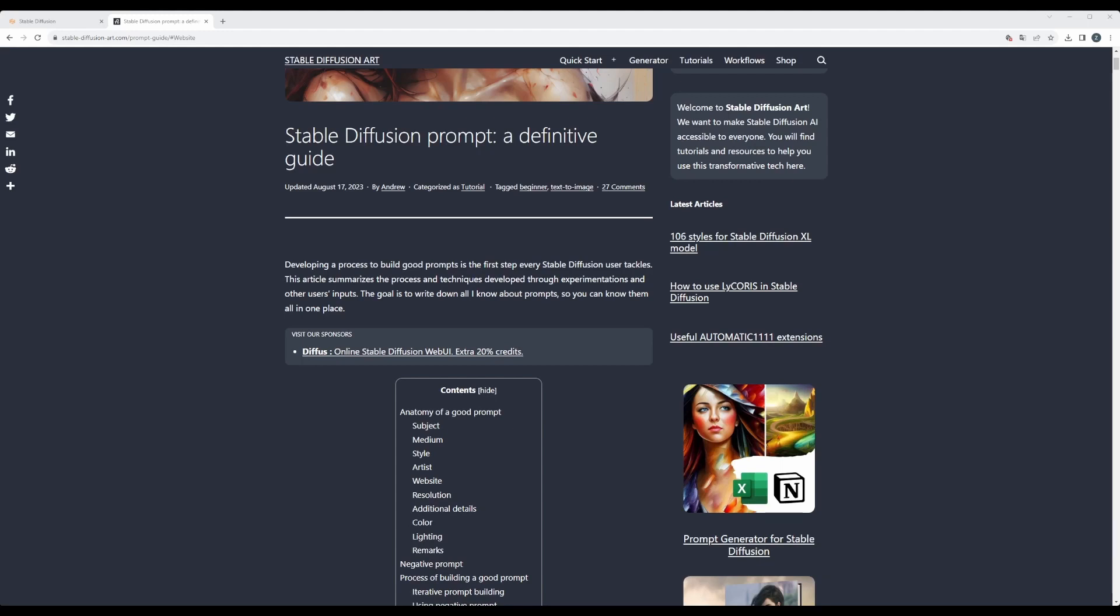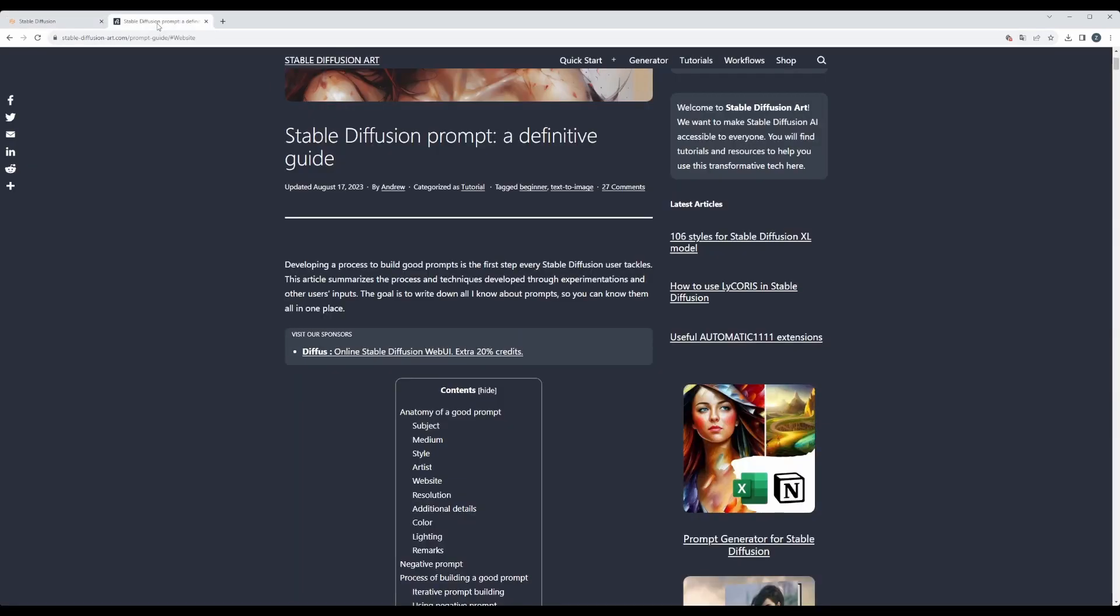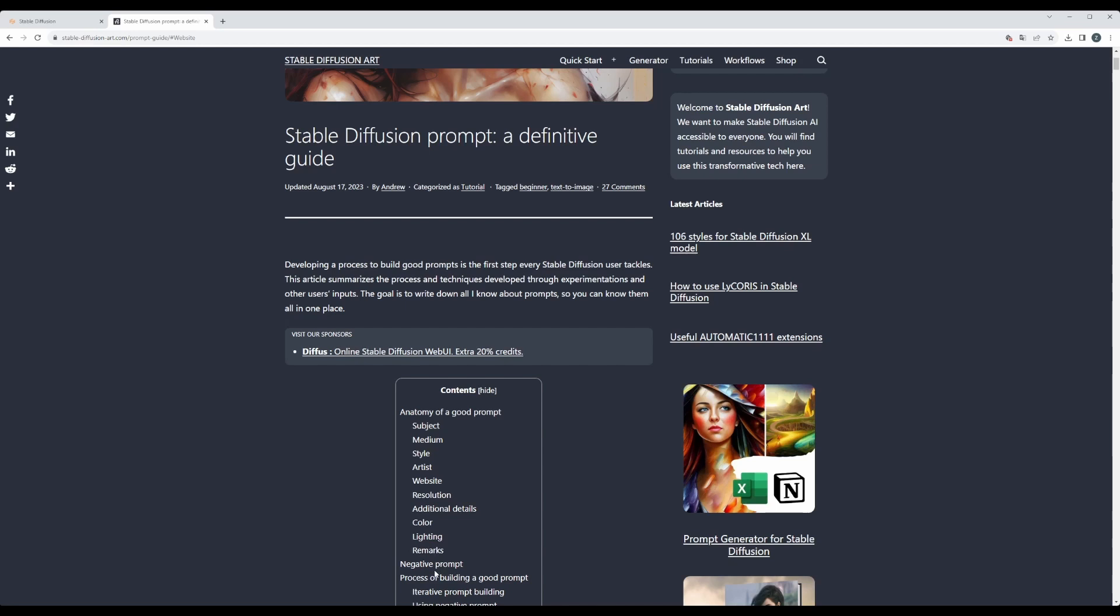Today we will go over how to build a good prompt. When you open text to image inside Automatic1111 and want to use Stable Diffusion generative AI, it's good to know how to build a good prompt. I was learning from Stable Diffusion Art, so I'm going to share with you the basic anatomy of a good prompt. In general, it consists of subject, medium, style. We can also use artist or website, which is usually collecting some style, then resolution, additional details, color, lighting, and remarks.